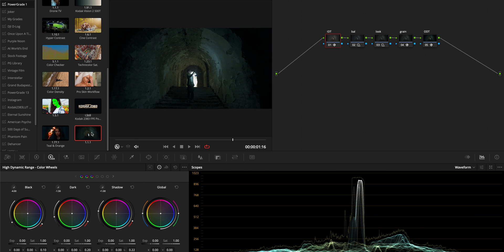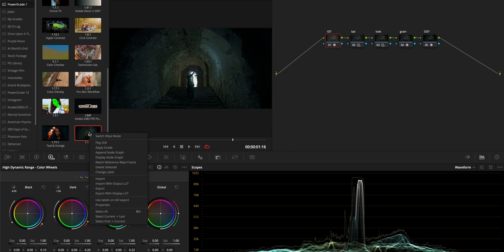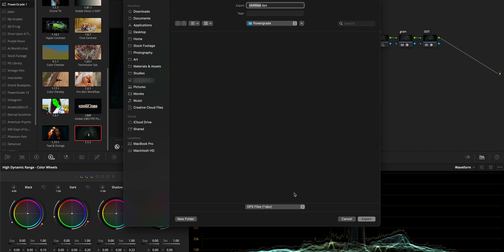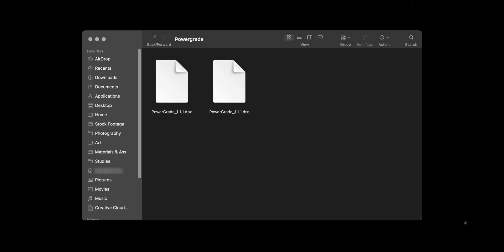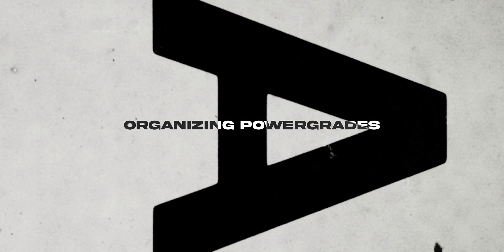To export Power Grades for sharing, right-click on the Power Grade thumbnail and select Export, then save it wherever you need to. After exporting, you will find a DRX and DPX file. Whether you're just sharing the Power Grade or selling them online, make sure to include both files.